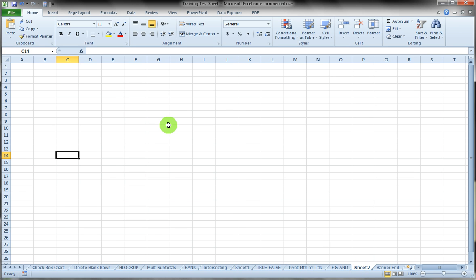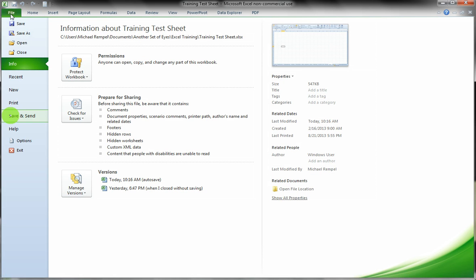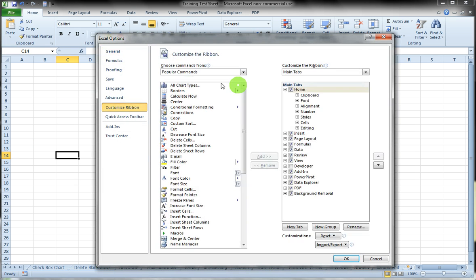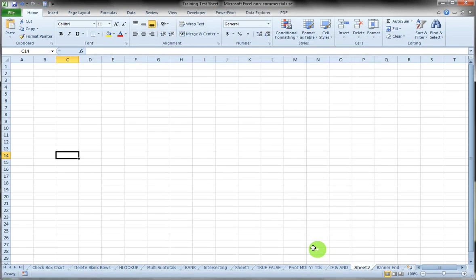First thing we want to do is make sure we have the Developer tab on our ribbon. It doesn't come that way by default in Excel, so we need to go over to File, Options, Customize Ribbon, and in this column make sure Developer is checked. Click OK and now you can see we have the Developer tab on our ribbon.